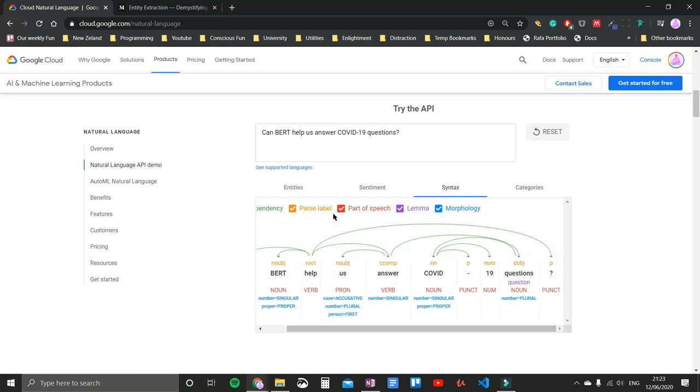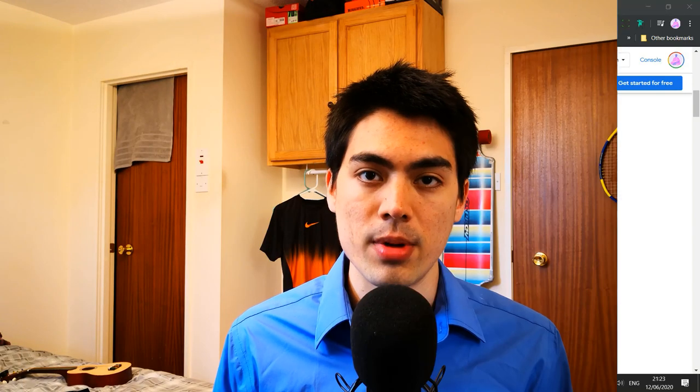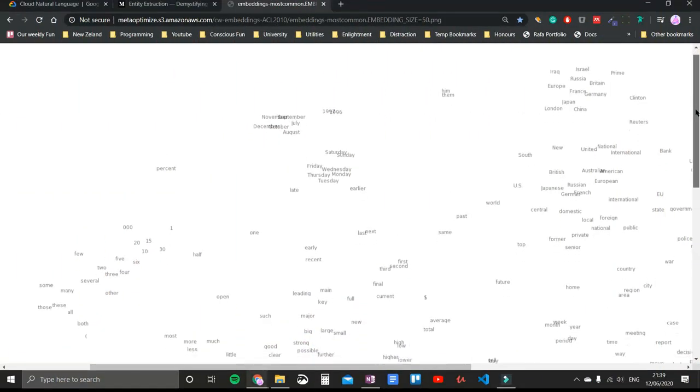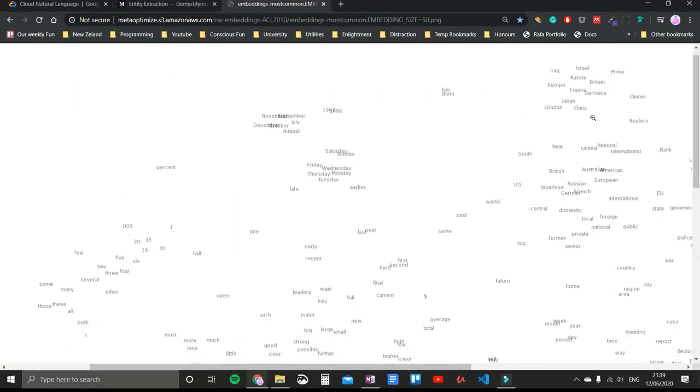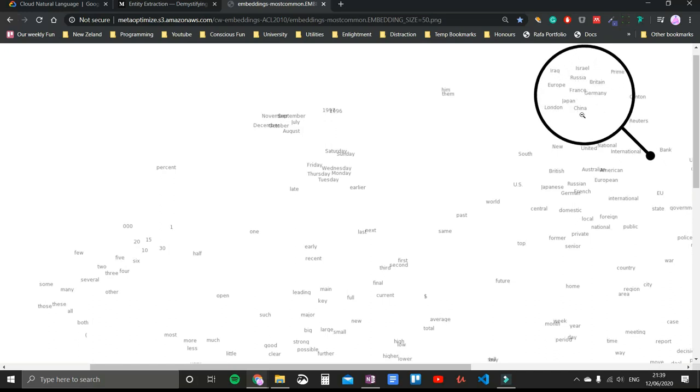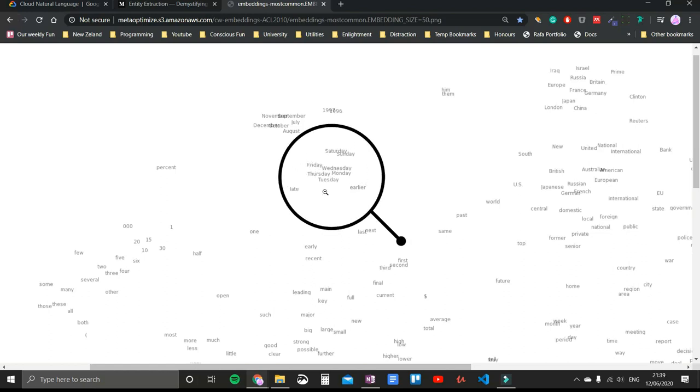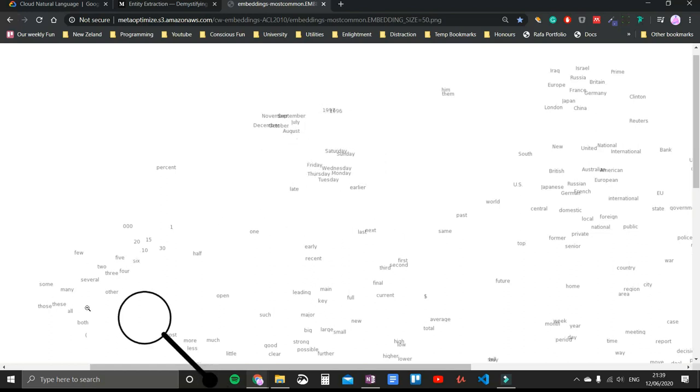We can now start feeding this information to our computer through word embeddings. Word embeddings are high dimensional vectors that contain the meaning of words by the context in which they appear. In this example that we have on screen, we can see all of these countries appear in similar contexts and are located in a similar spot inside this bag of words. And so is the case with the days of the week or numbers.